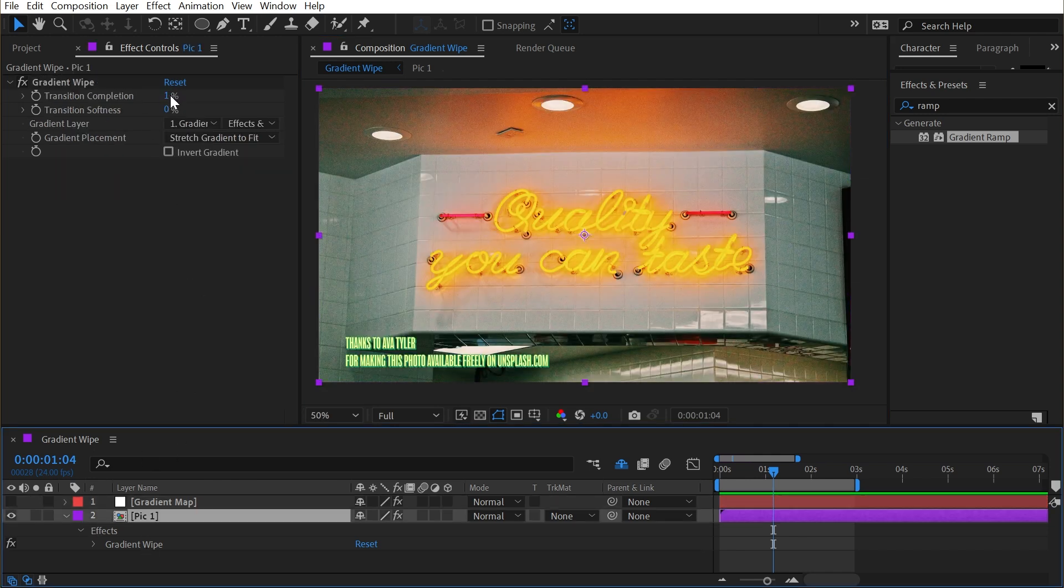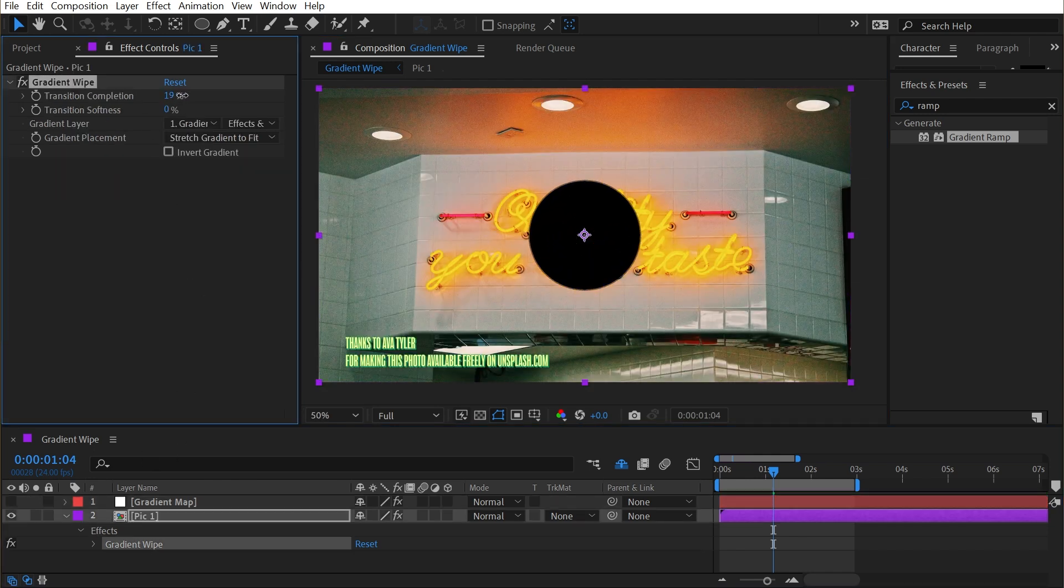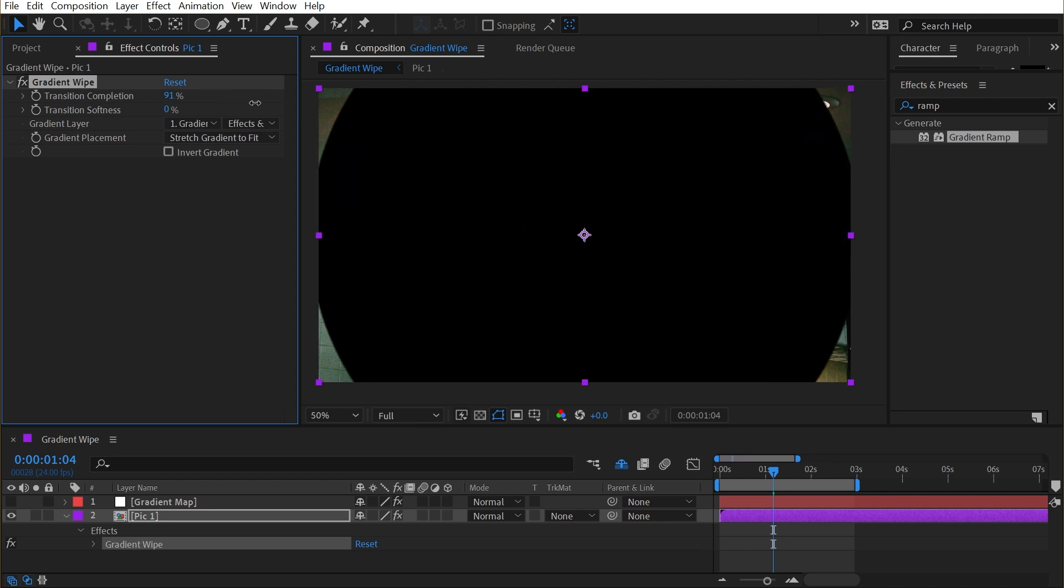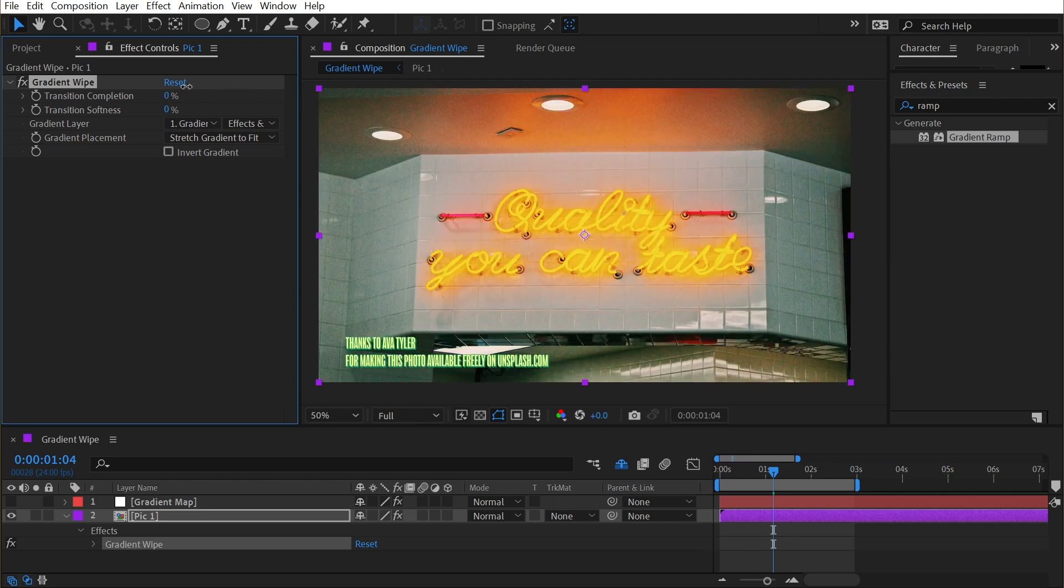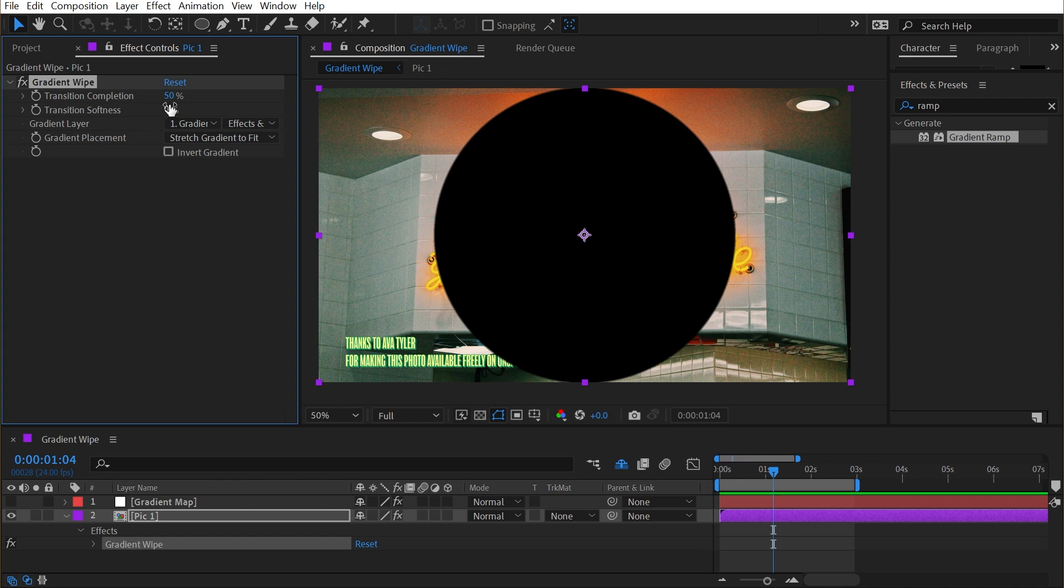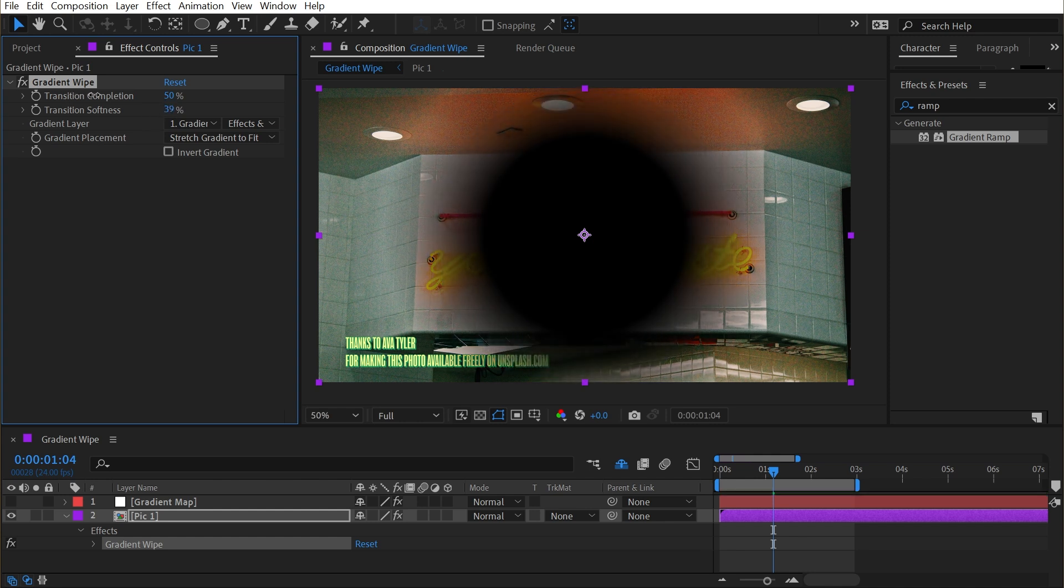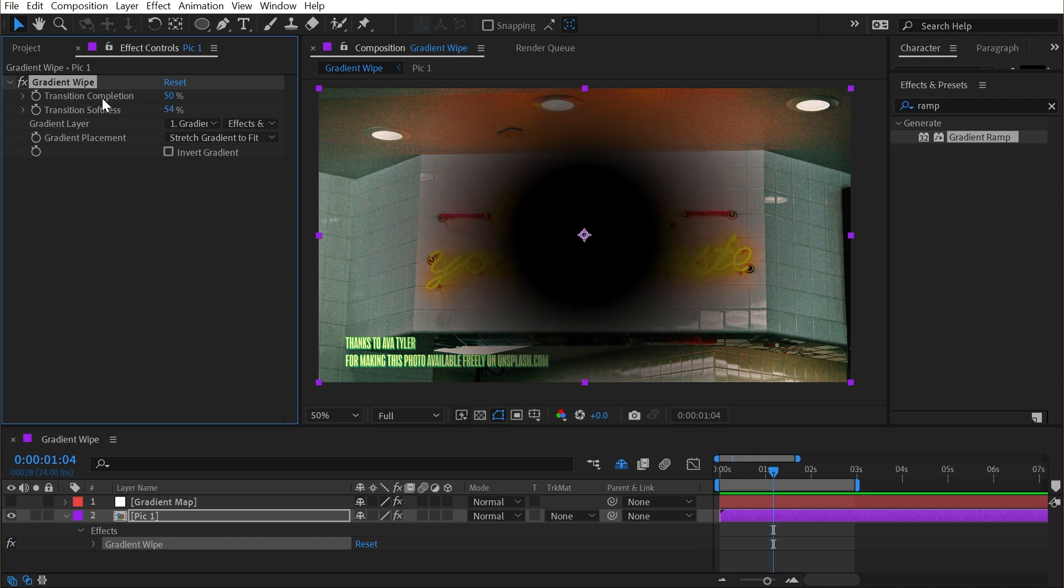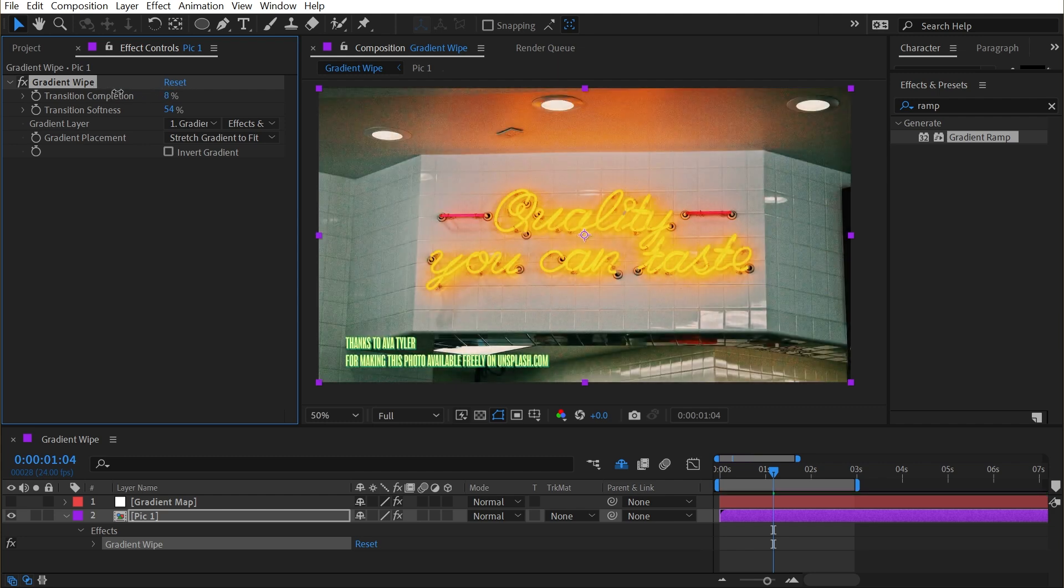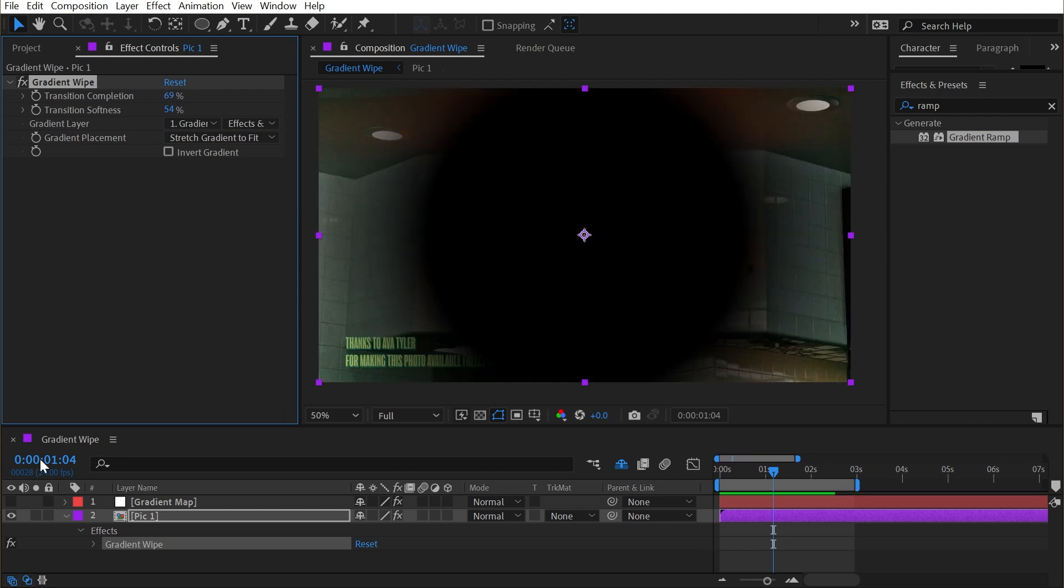And then again, I'll increase that transition completion. Now we're getting basically an iris wipe. So these regular gradients don't do much for a gradient wipe. We could increase the transition softness. And now we have pixels that are semi-transparent, not just fully transparent or fully opaque. So we get a softer wipe.